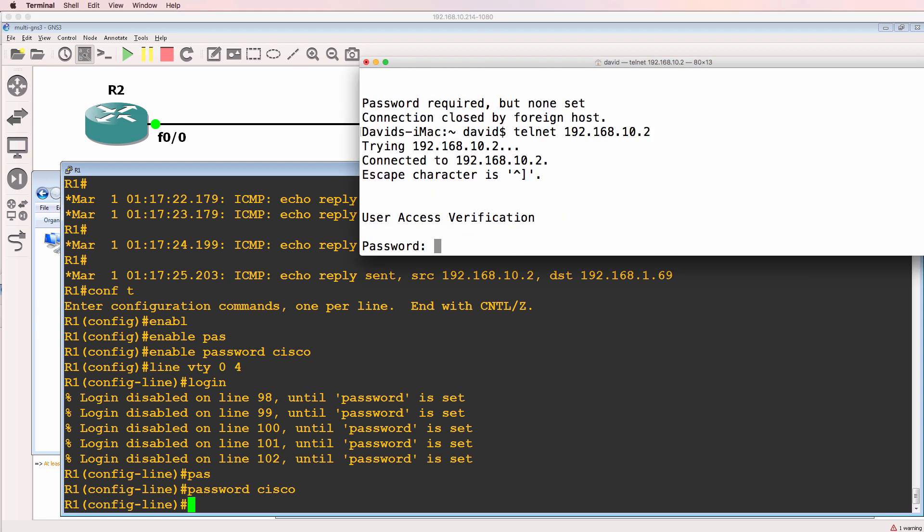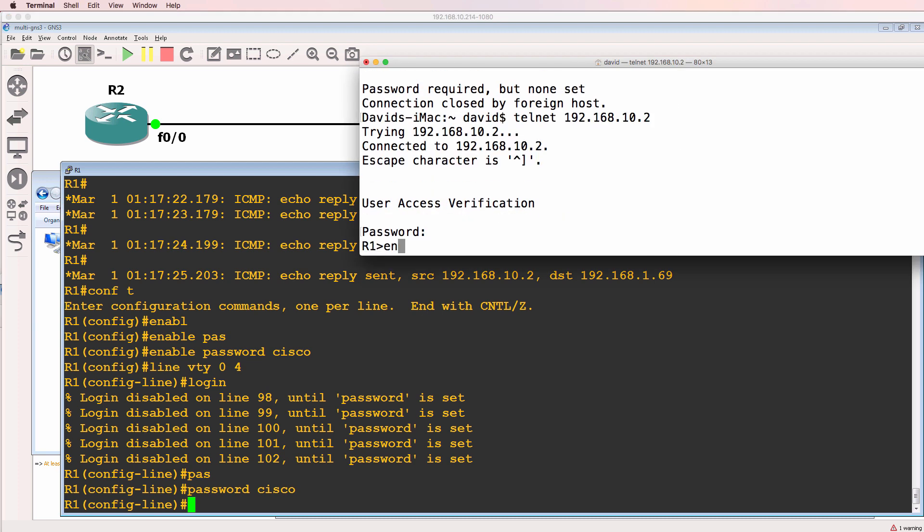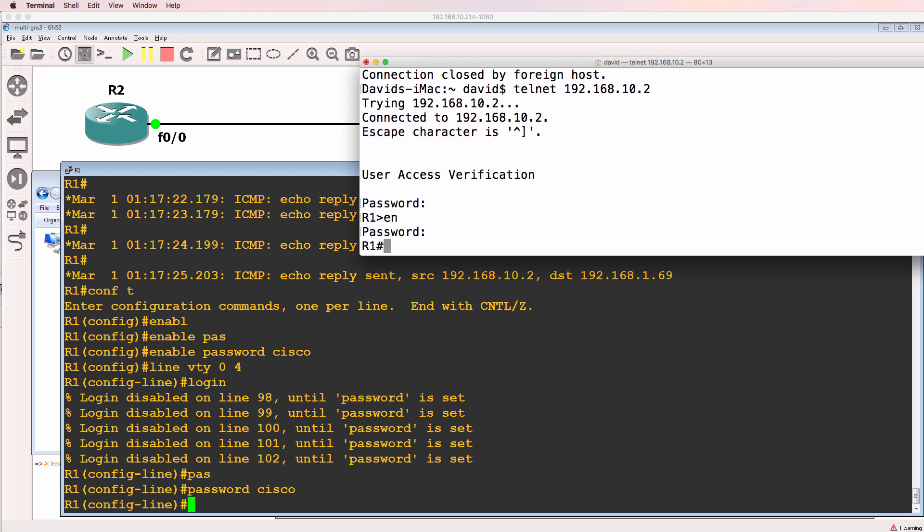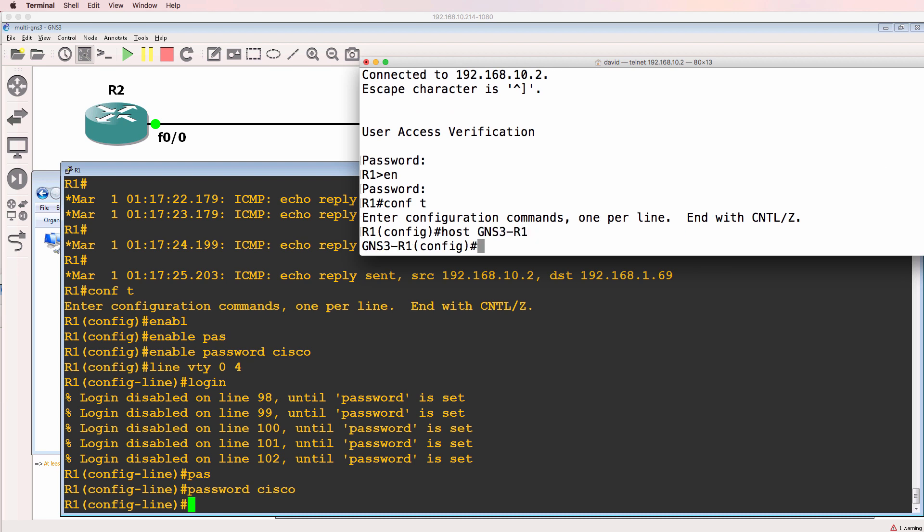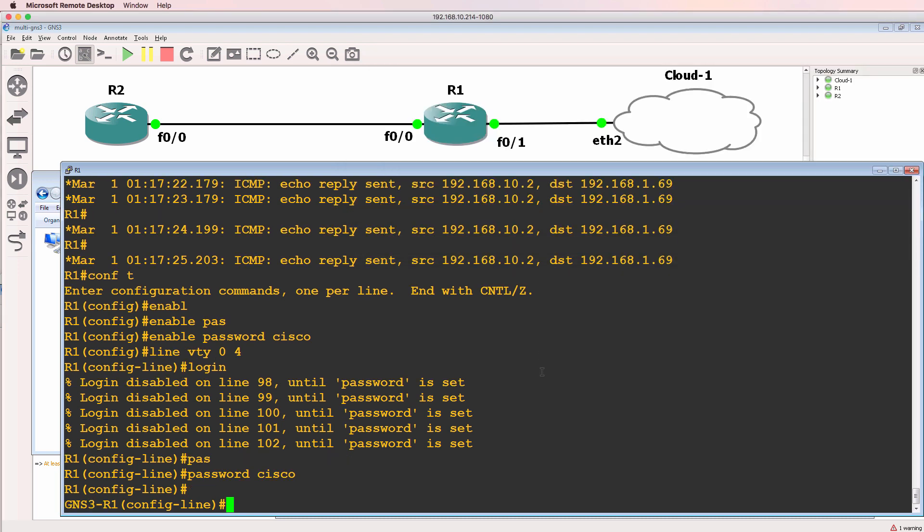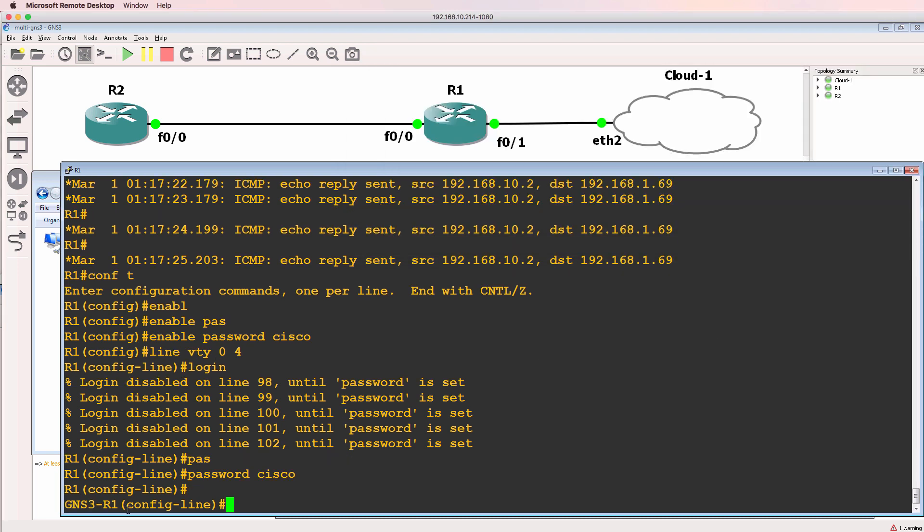So now when I telnet, I'm telnetting to the router and I could change the hostname as an example to GNS3 router one. Press enter here and notice the router name has changed.